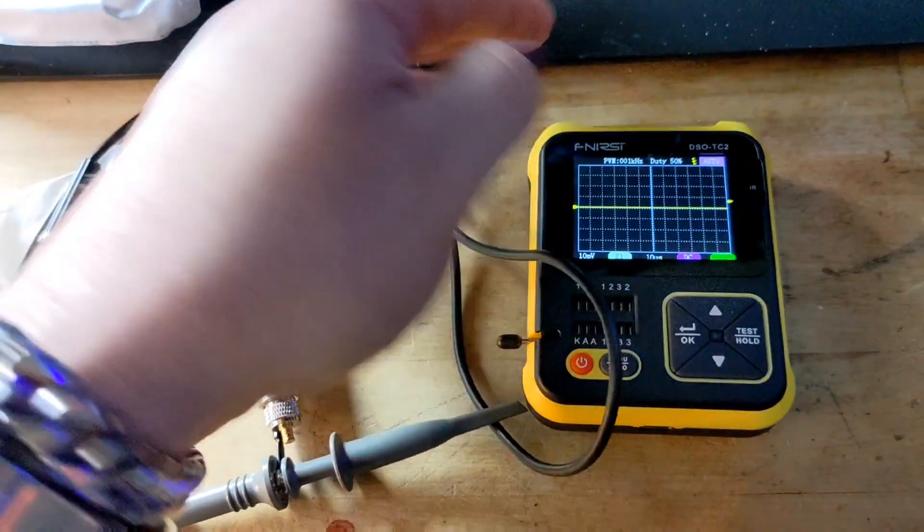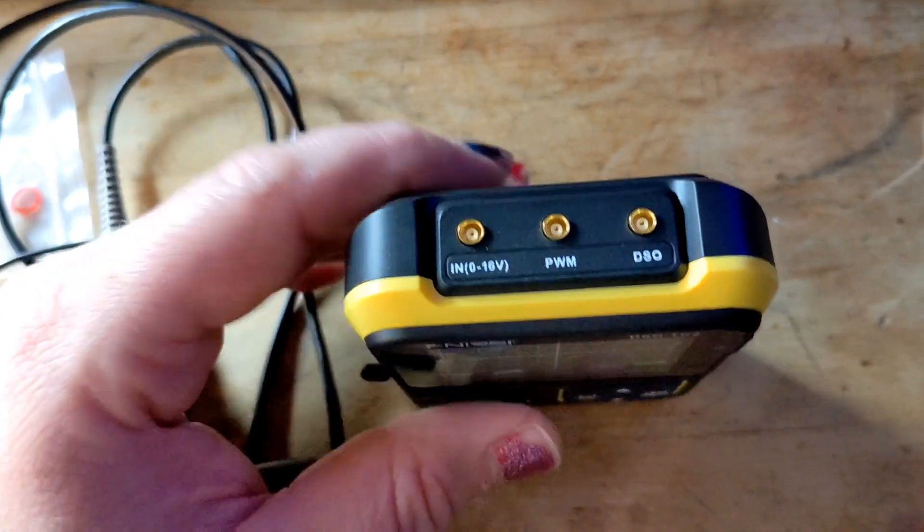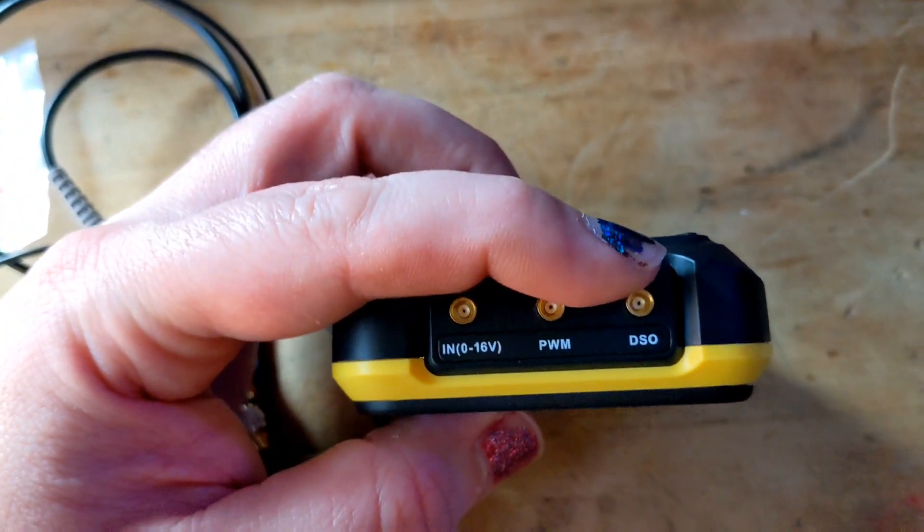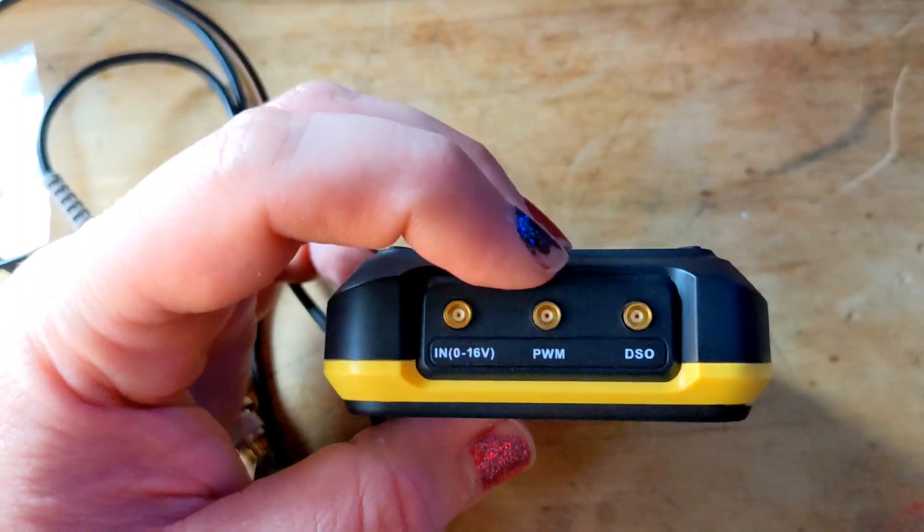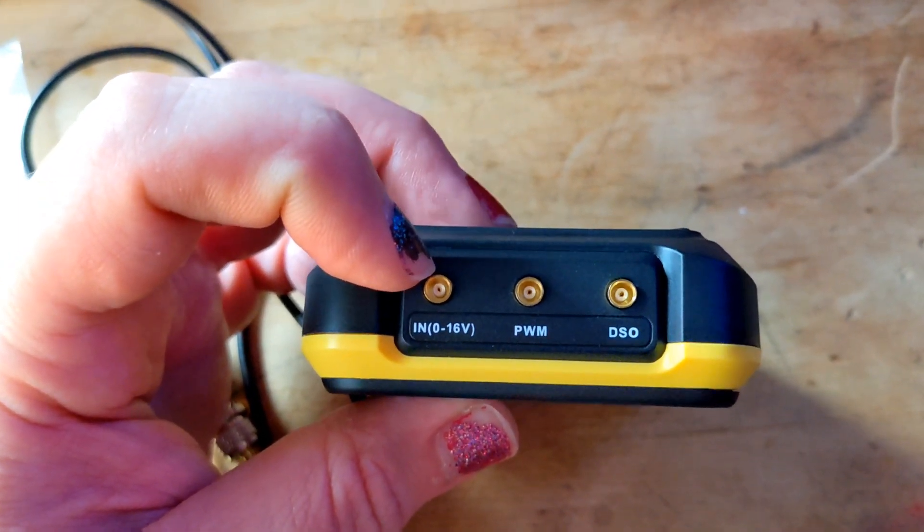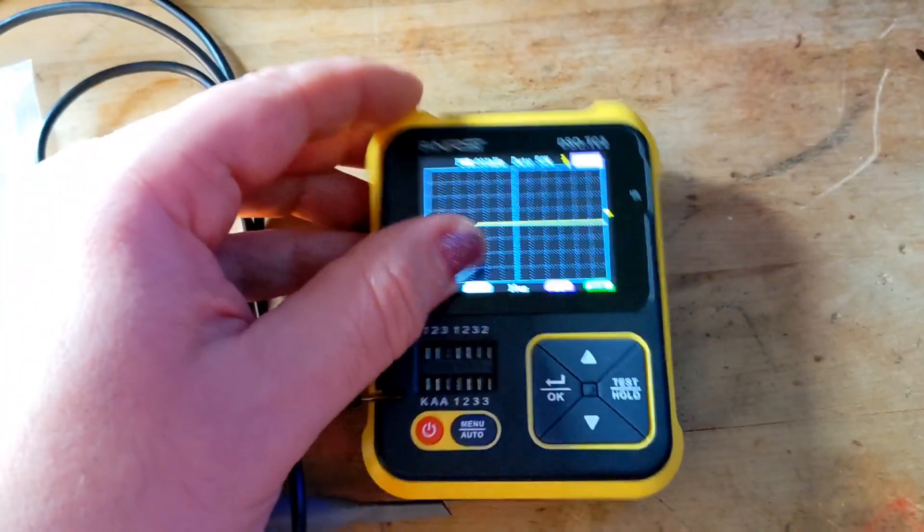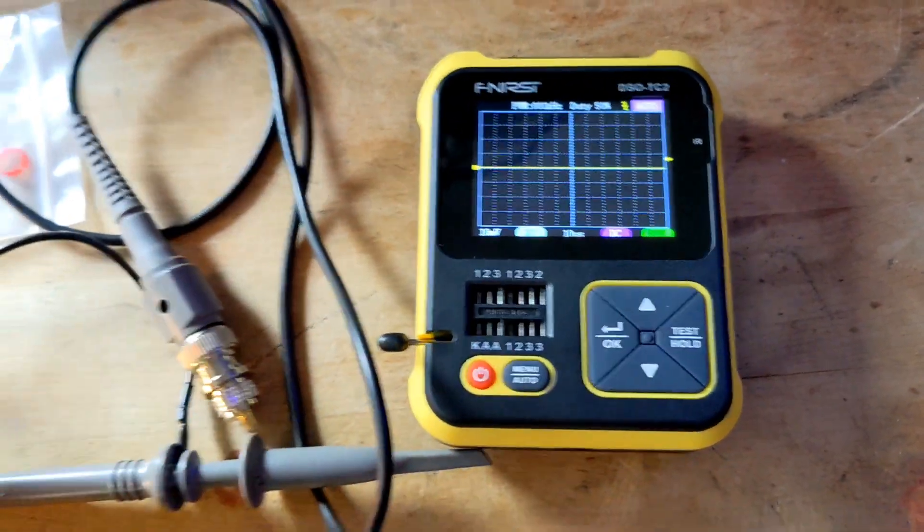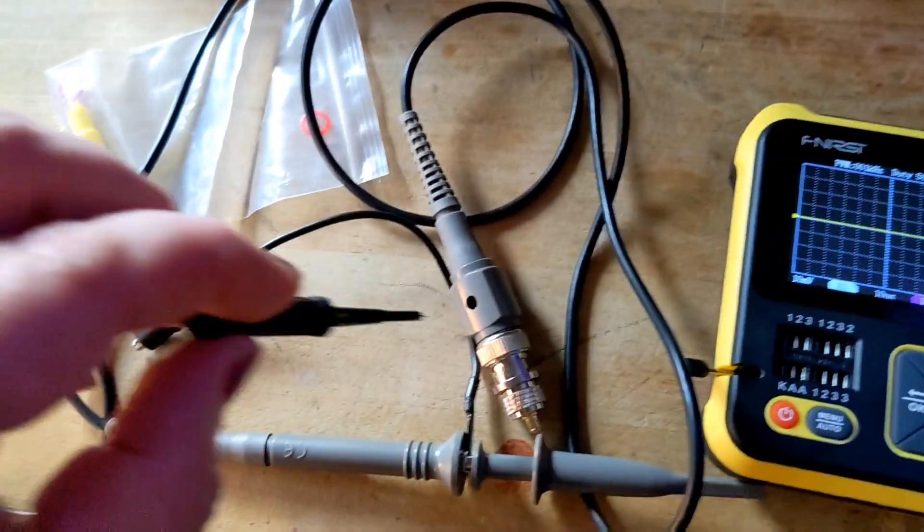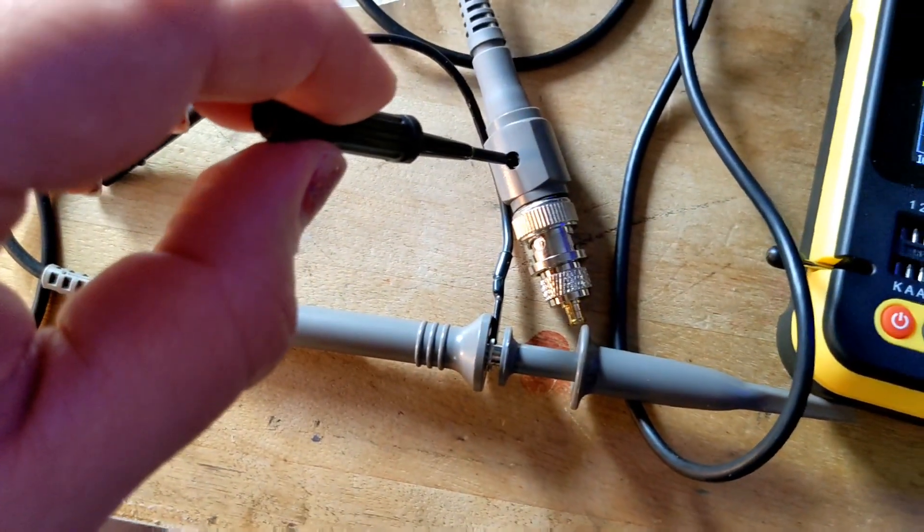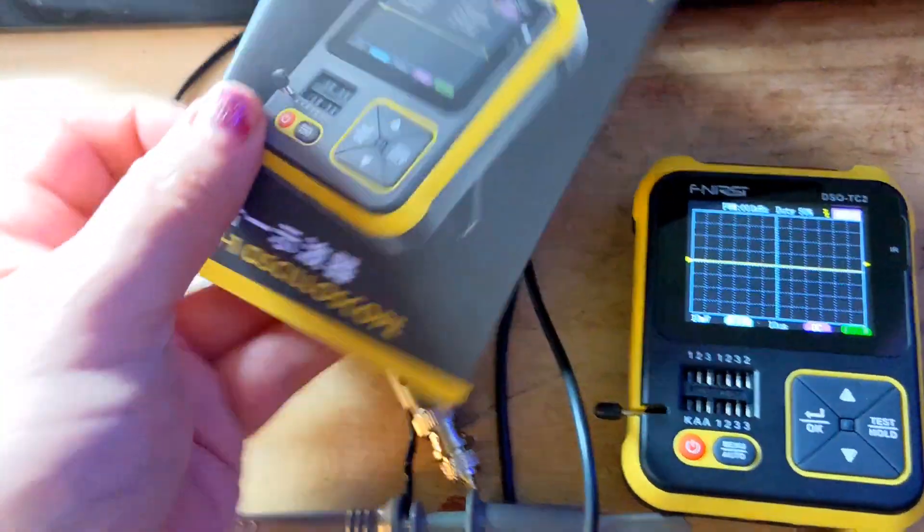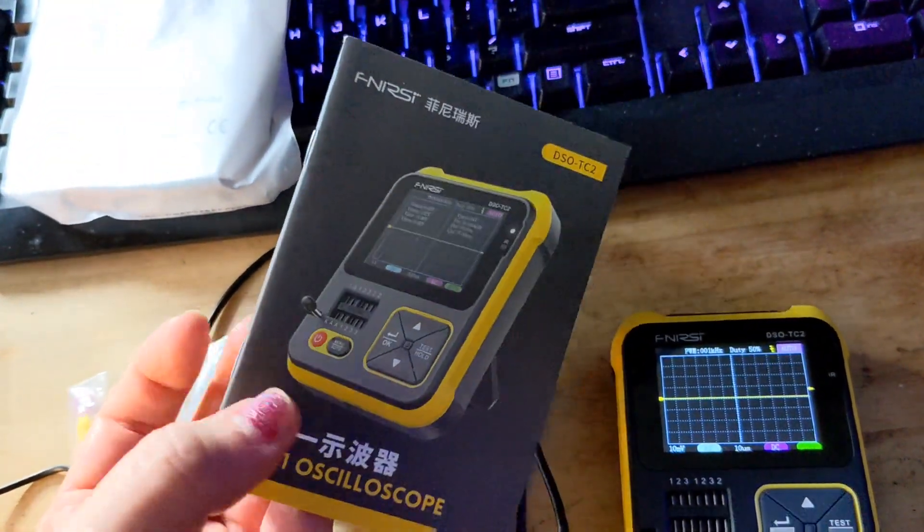It has three input connectors on the top, or two inputs and one output rather. The DSO port is the input, PWM is that signal generator output, and this one is used for a voltmeter function which is really clunky and awkward. But the important part here is along with the bits that come with this probe, there's this little screwdriver bit and there's a little trimmer hole here in the probe.